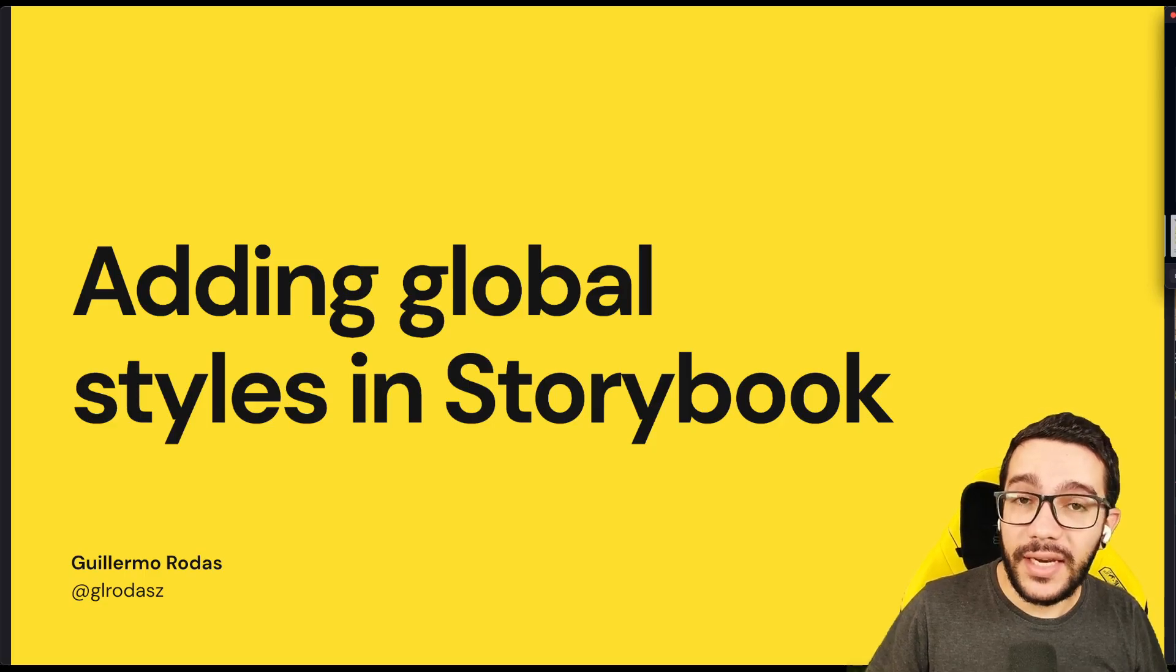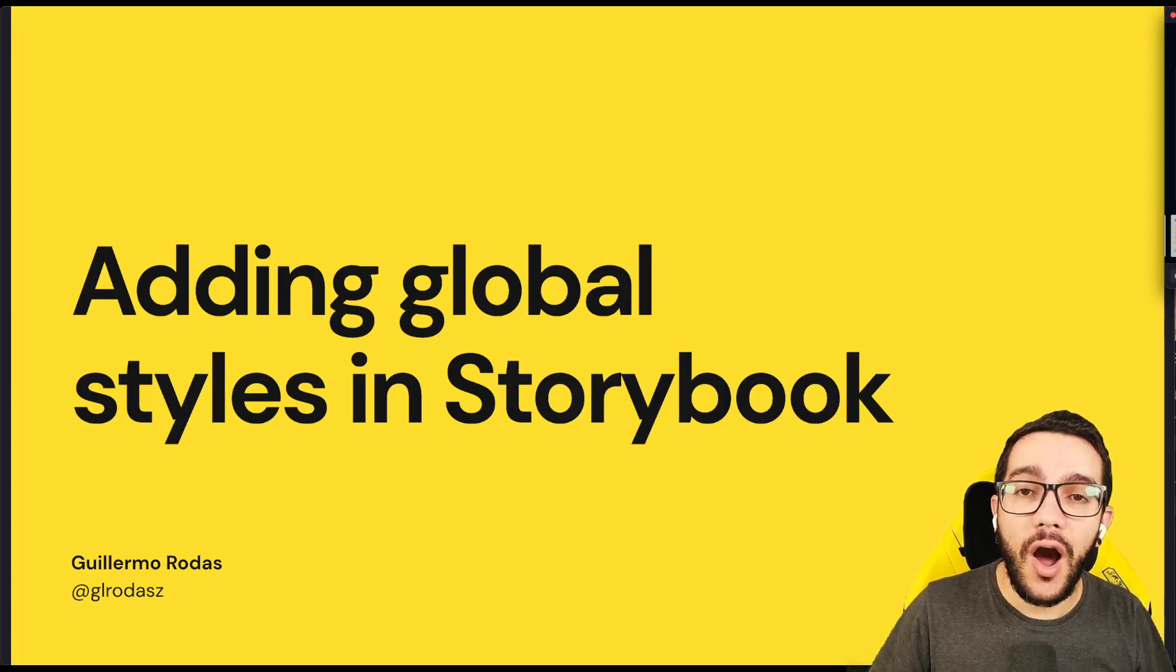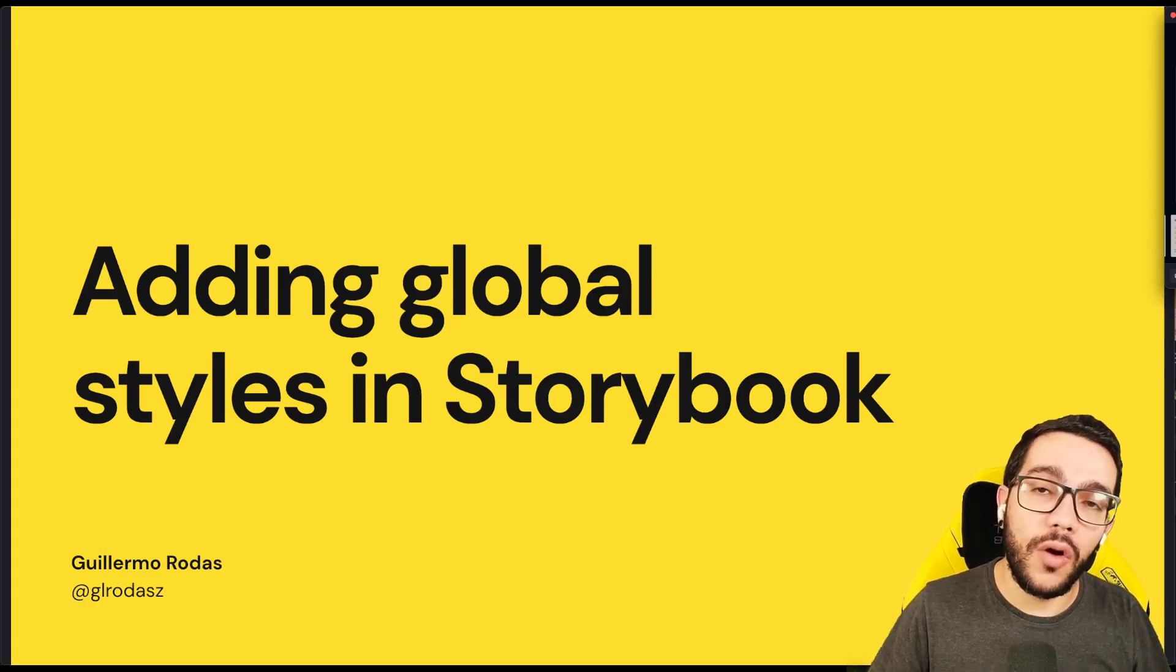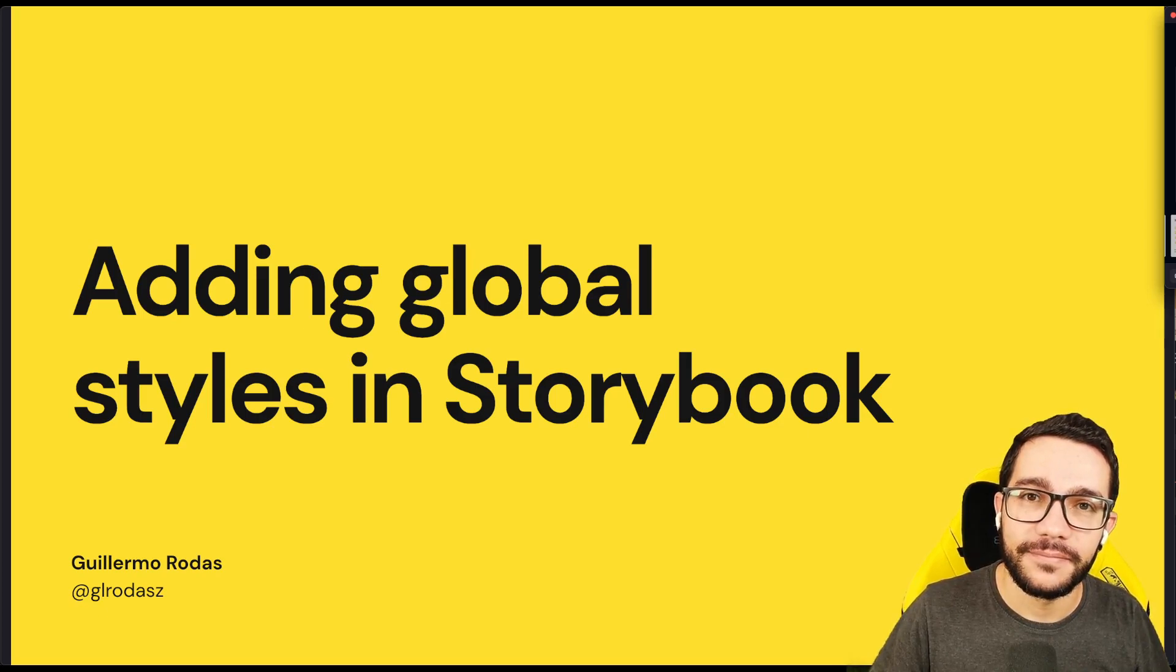So in the next lesson, we are going to learn how to add global styles to our storybook configuration. See you in the next one!